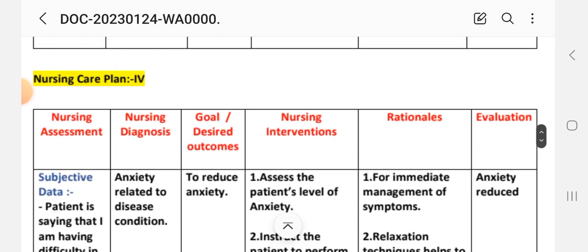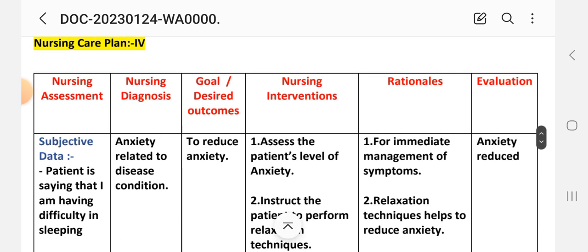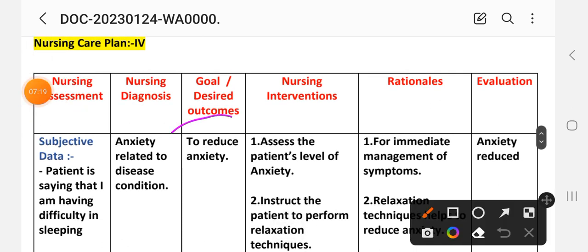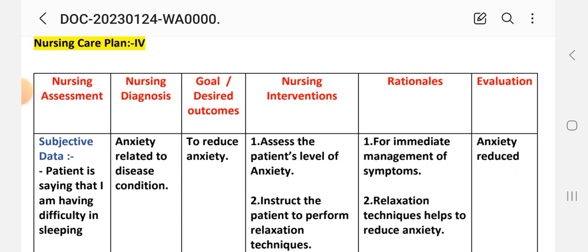After providing these interventions, we write the evaluation steps. Evaluation: anxiety is reduced, which is our goal — to reduce anxiety — achieved through these interventions, which we write in the evaluation.